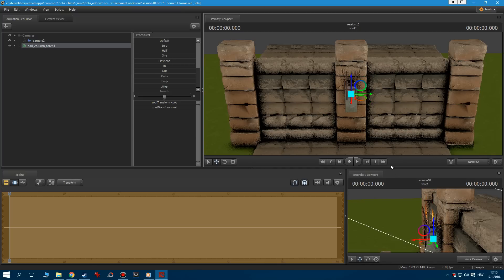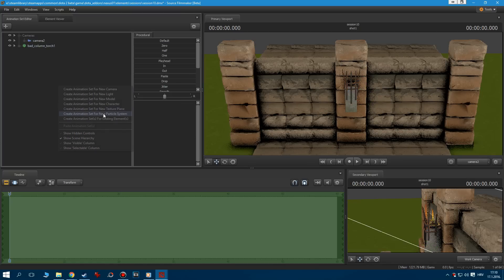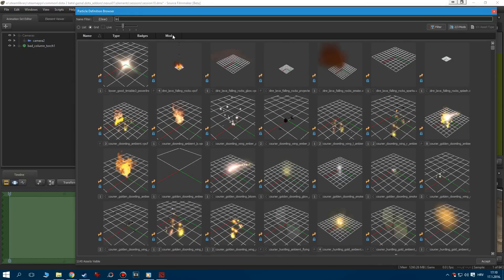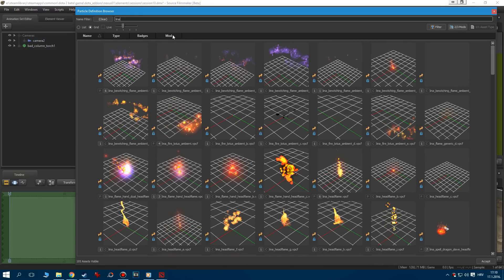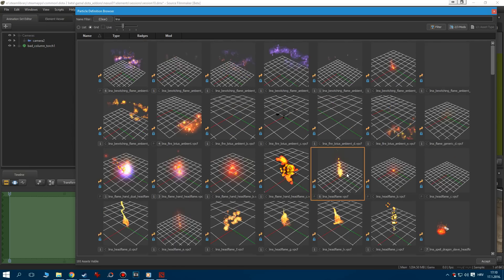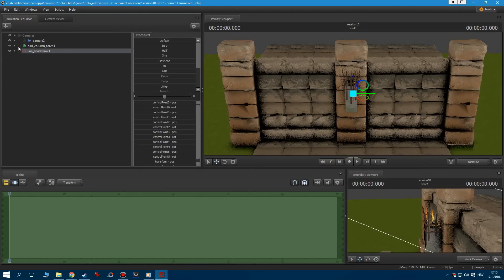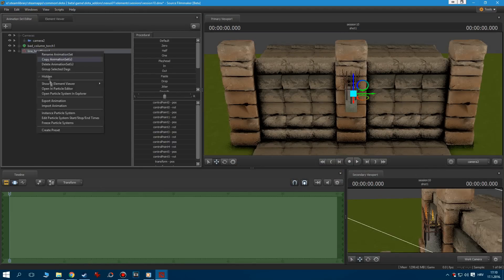Right click to open a new particle system, type in Lena to filter out the effects that do not belong to her, and scroll down until you can see her head flame effect. Once you import that effect, right click and go to Edit Particle System to set its start time to zero.